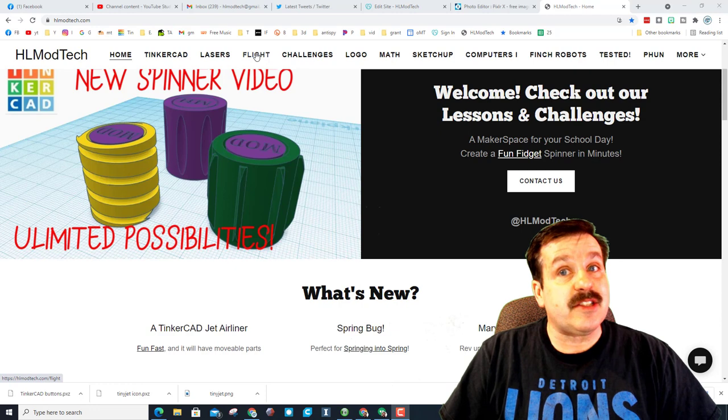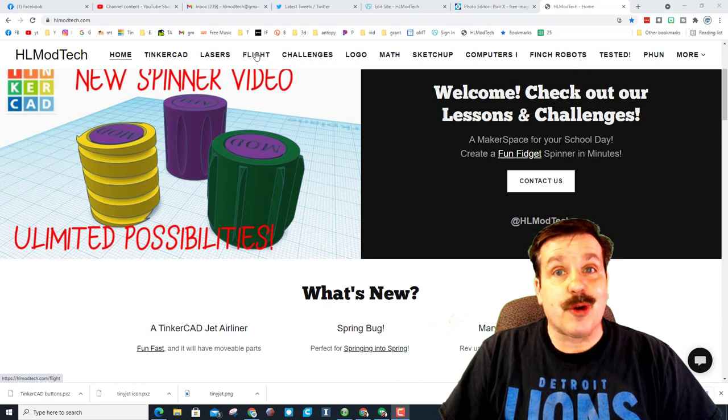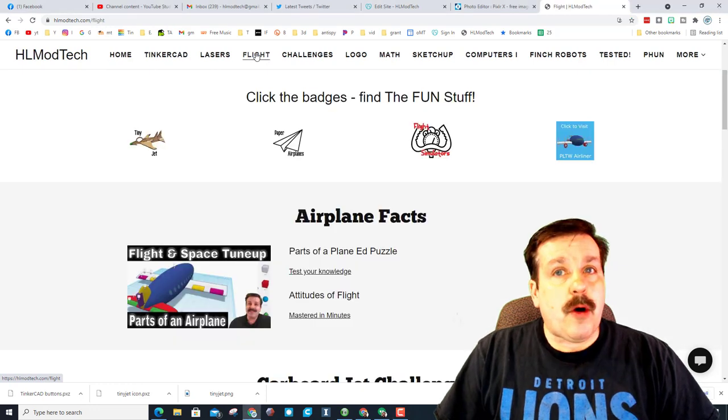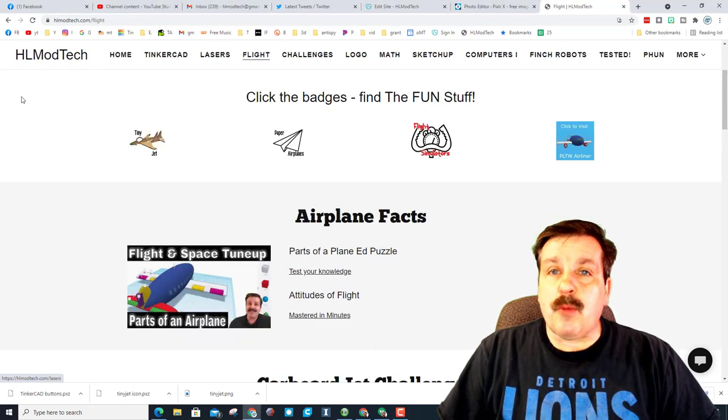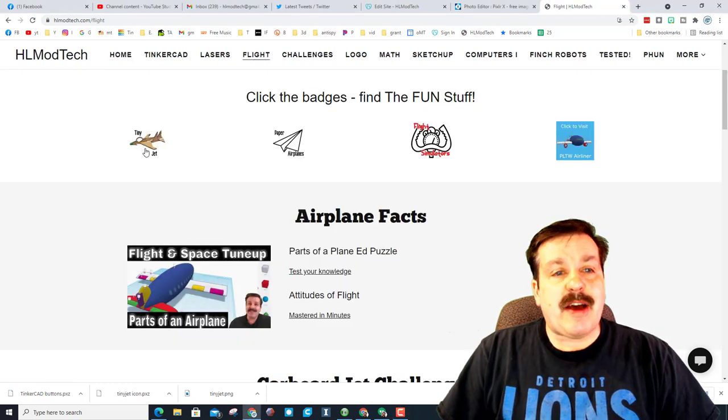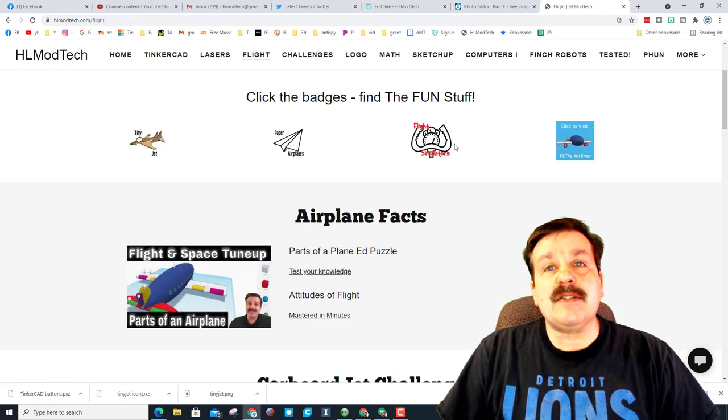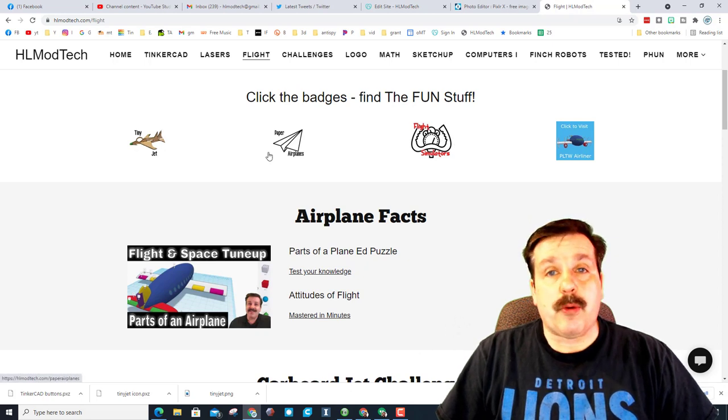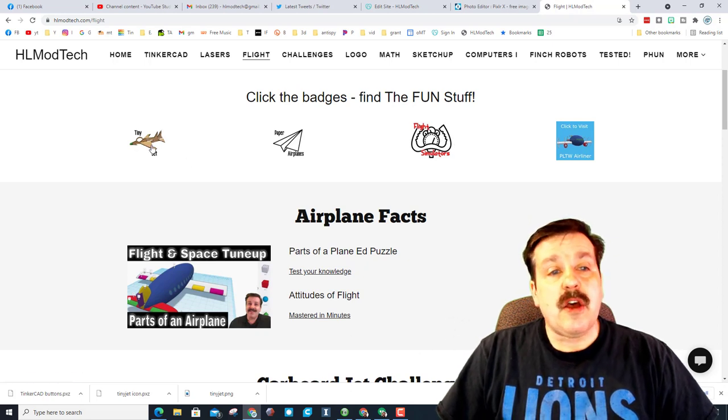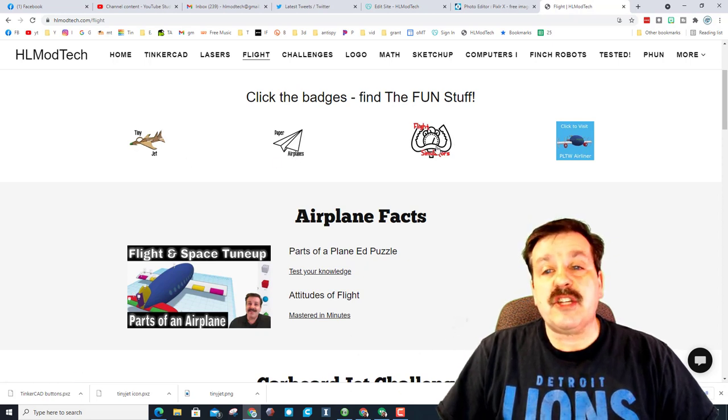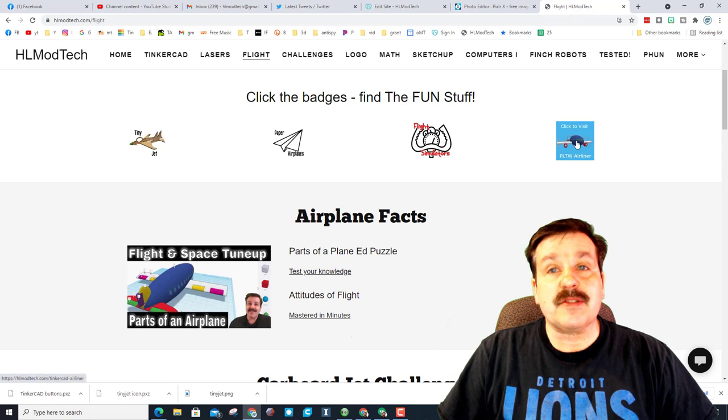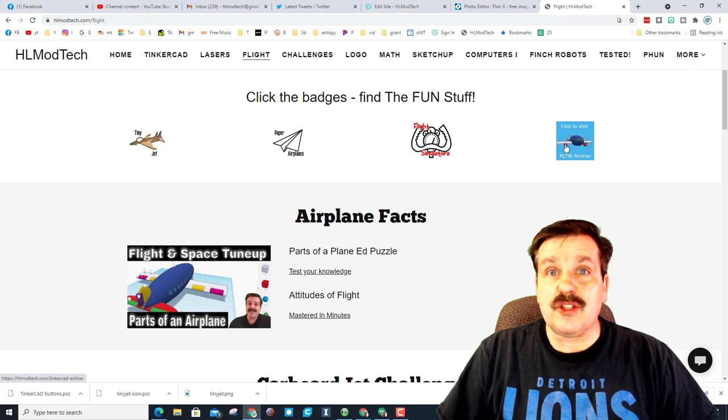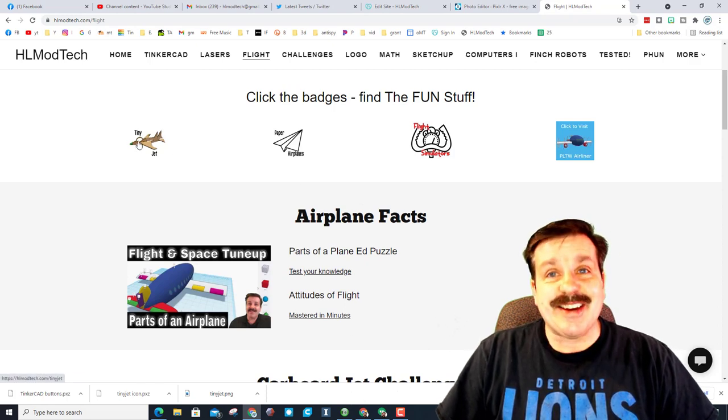I'm always trying to make things more organized, so now I've got badges up at the top that let you get to some of the important sections. We've got the tiny jet, paper airplanes, flight simulators, and the sweet jet airliner.